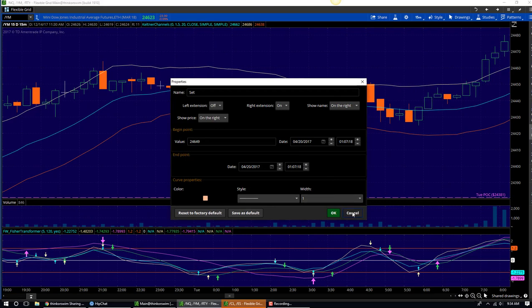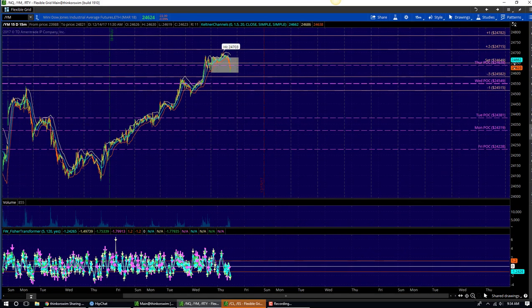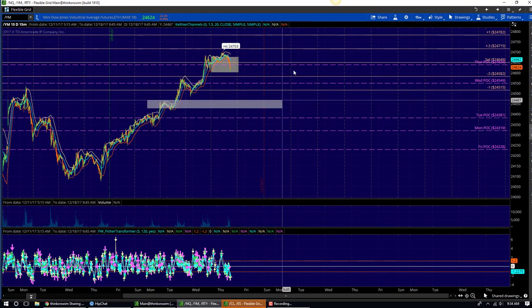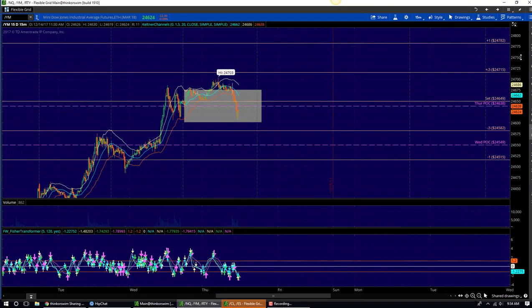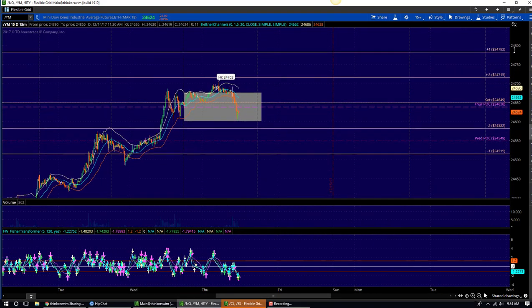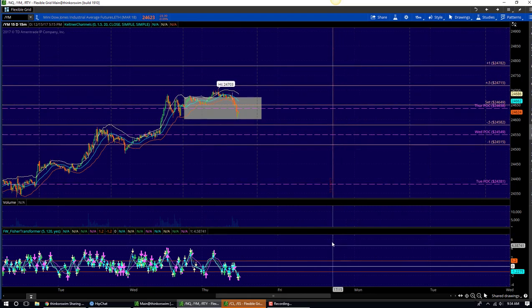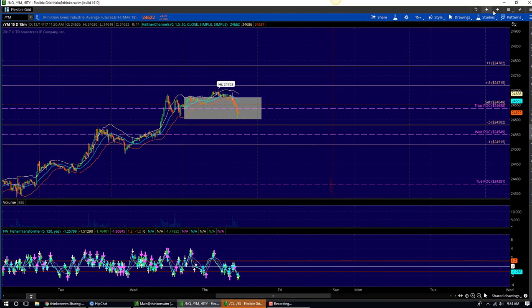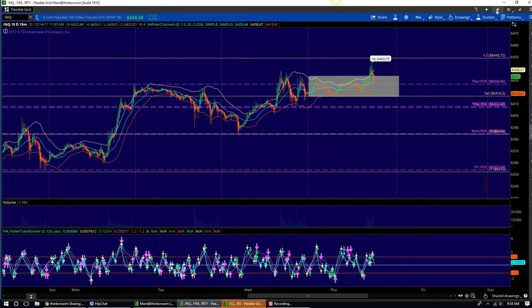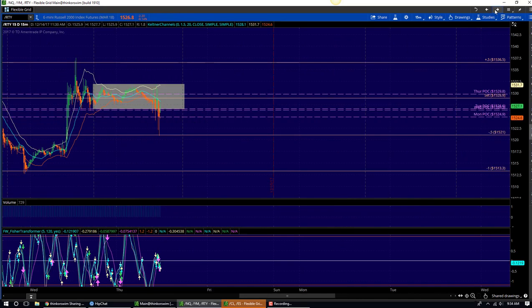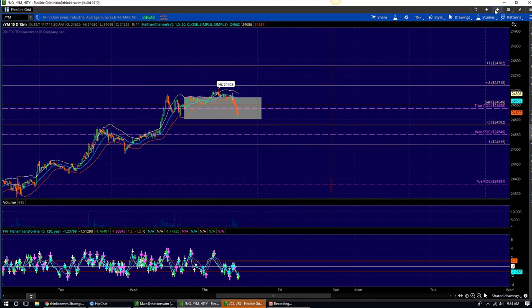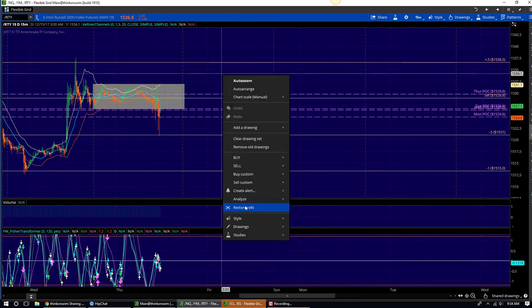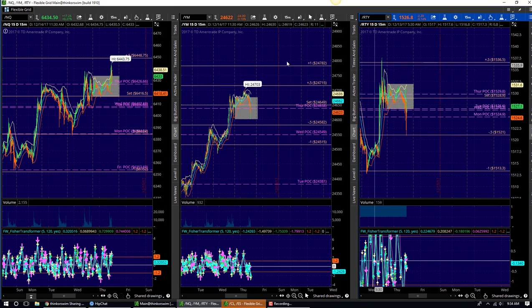You can also use this if you want to make this a little bit bigger, zoom into current price action right there. You can make this smaller or bigger right over here. Another little tip is right here on this tab, you have these arrows. This will take you right here. This will take you from NASDAQ to YM to RTY. Pretty cool, right? So now you're back to NASDAQ, YM, RTY. Now you want to go back and restore the cells. There's the three tabs right there.